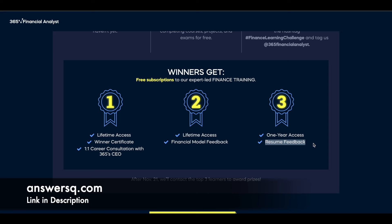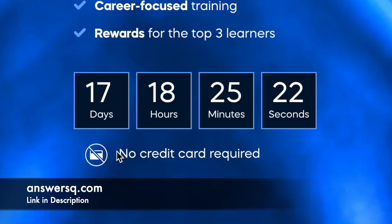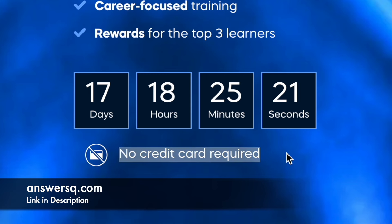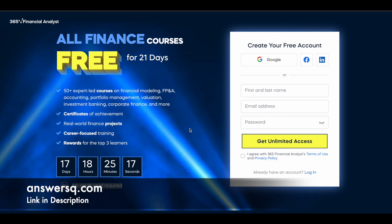If you come in the top three you have rewards, and you don't have to use your credit card to sign up for this learning challenge. Click the link in the description, give your name, email address, set a password, agree to the terms and conditions, and click the 'Get Unlimited Access' button to create your account and start learning for free.